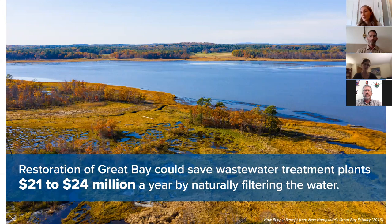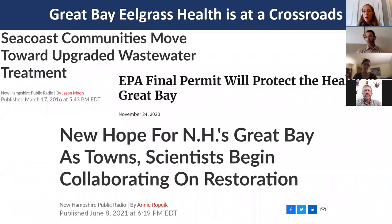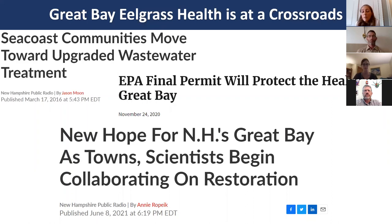I'm studying Great Bay at an exciting crossroads, as Seacoast communities have begun upgrading wastewater treatment plants to include secondary treatment and a final permit for total nitrogen loading has been released. For the first time in many years, restoration efforts are underway to get eelgrass growing in places where it has historically been absent.